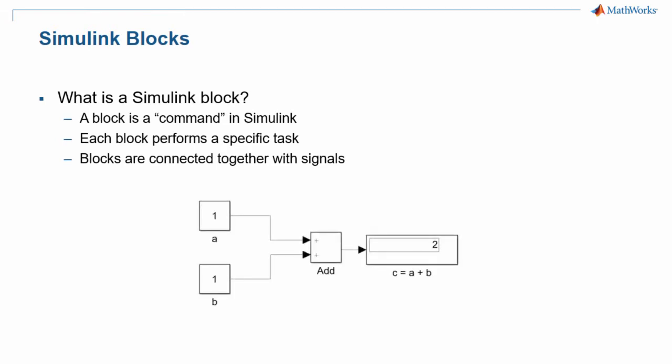For example, in the four blocks shown here, the add block will actually give you the summation of the values a and b. The variables a and b themselves are represented by two constant blocks, which will give you a constant value. In our case here, a is 1 and b is also 1. And then the block which says c equals a plus b is actually a display block, which will display the summation result of a plus b.